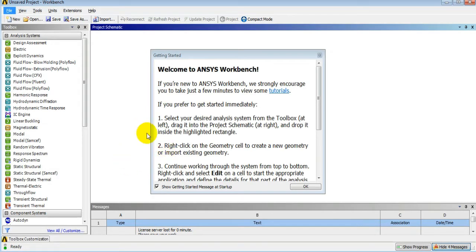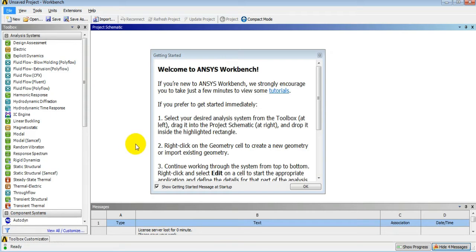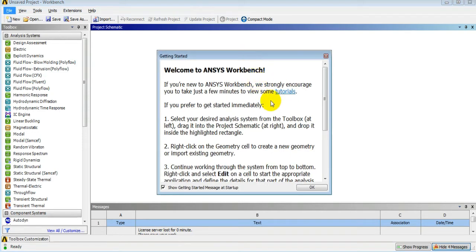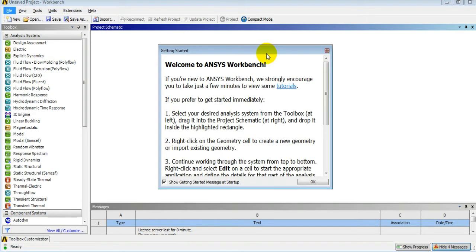ANSYS Workbench — ANSYS is a CAE software built and developed by the USA-based company ANSYS. CAE stands for Computer Aided Engineering; you should know about CAD, CAM, and CAE. In CAE there are mainly two types of analysis: FEA and CFD. FEA stands for Finite Element Analysis and CFD stands for Computational Fluid Dynamics.